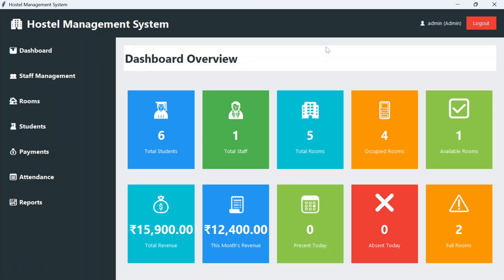This is the dashboard page. At the top you can see who is logged in, and it shows total students registered so far, total staff, total rooms in your hostel, occupied rooms, available rooms, total revenue, this month's revenue, how many students are present today and how many are absent today. Today's attendance is not taken yet, and two rooms are completely full.